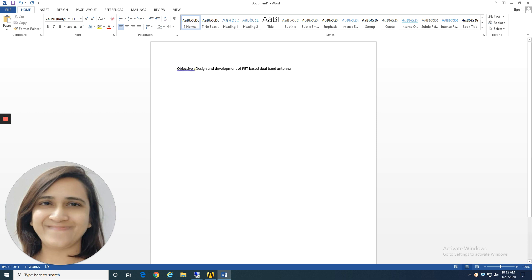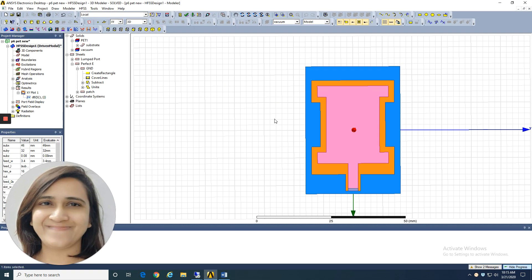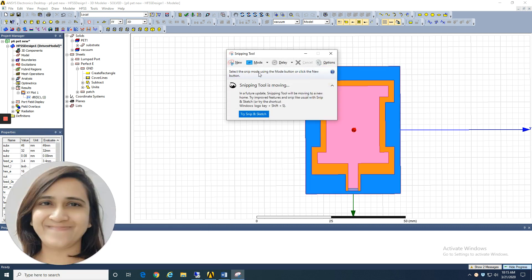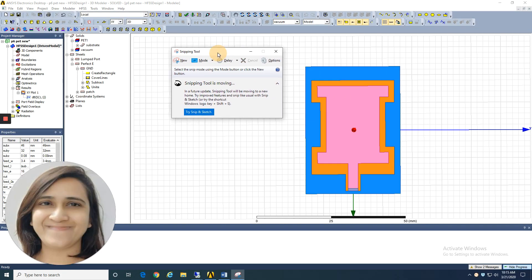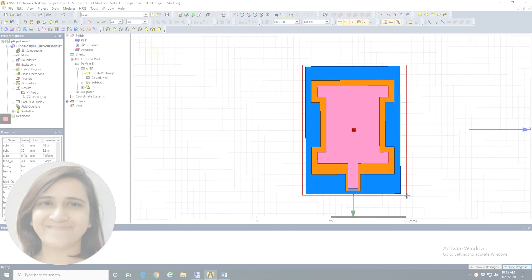What you need to do is show the model. Let us start with the model — take a snapshot of this design. Do not directly take a screenshot of the entire window; you need to only capture the model itself. For that we are going to use the snipping tool. You can use any tool that is convenient to you, but make sure you are taking a good snapshot.